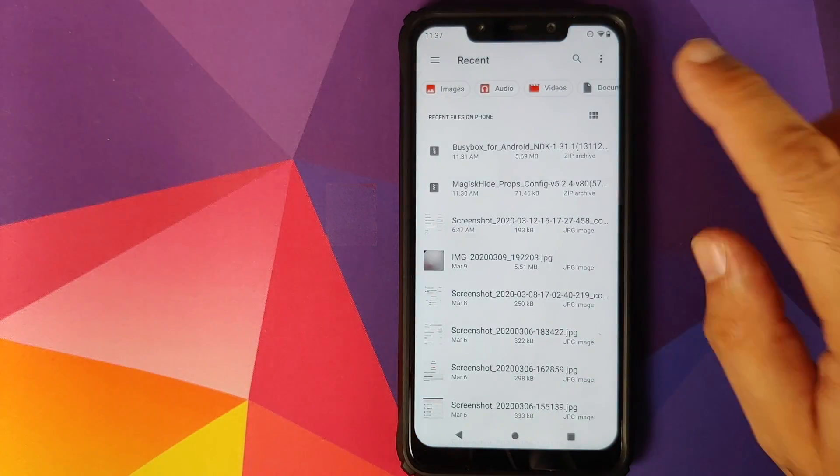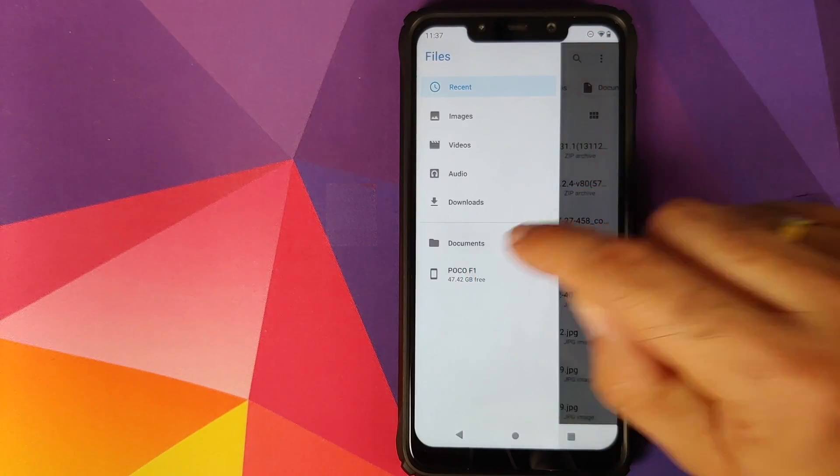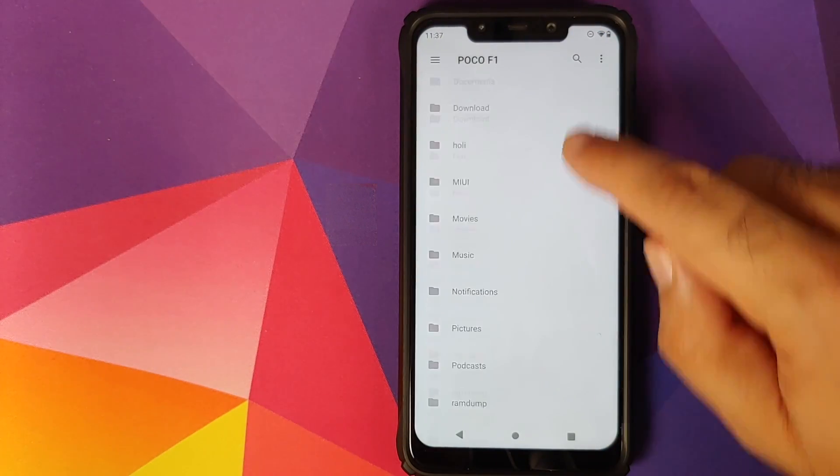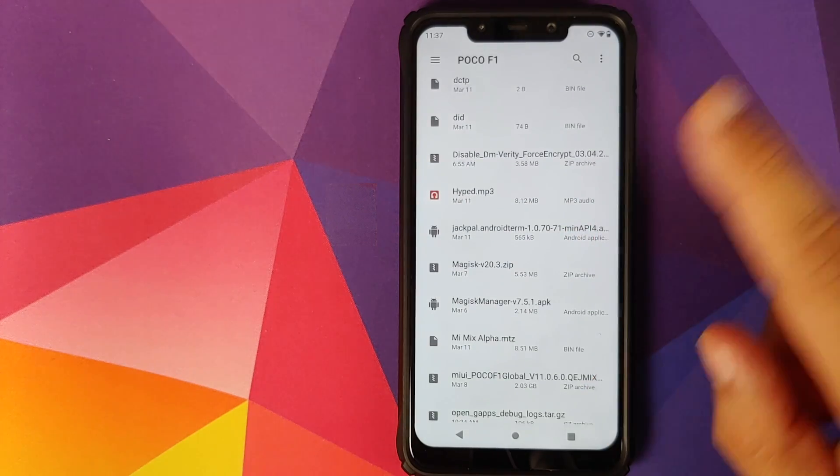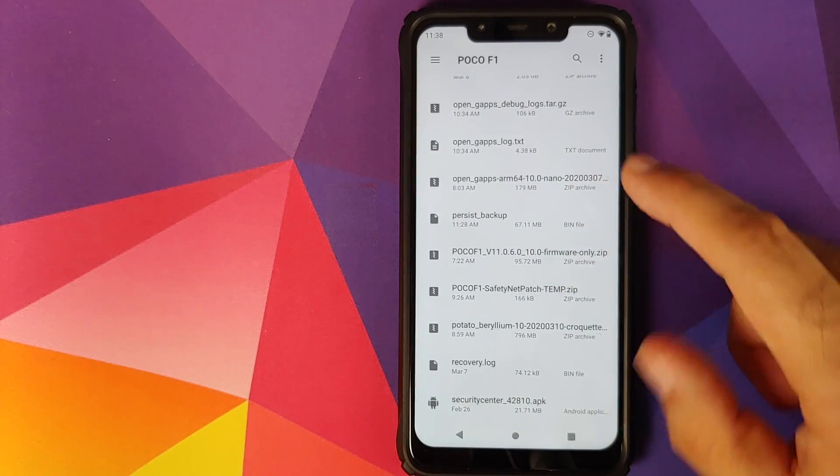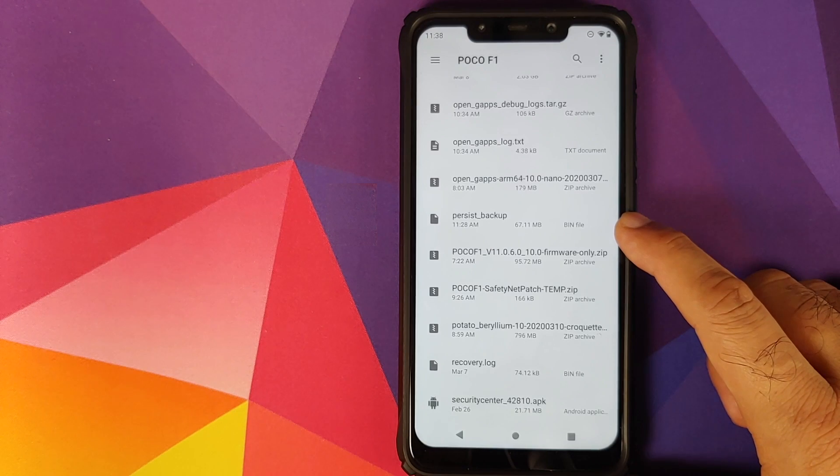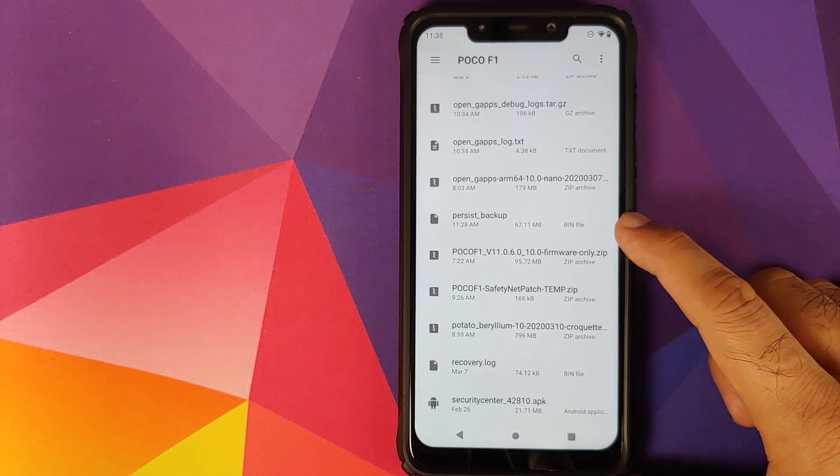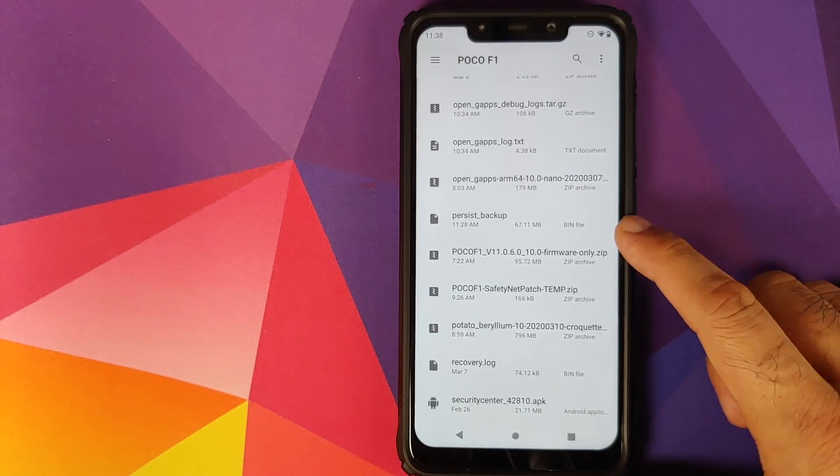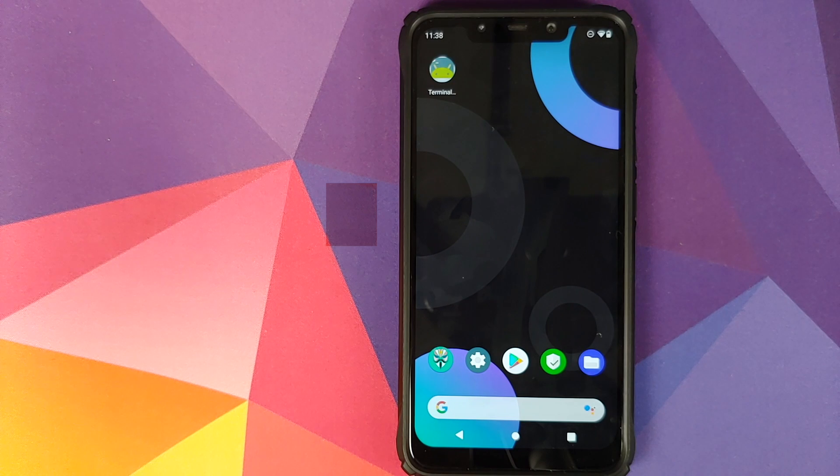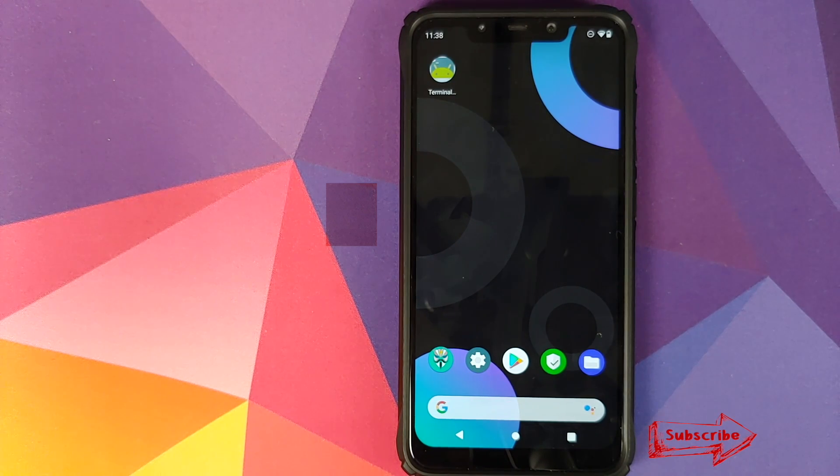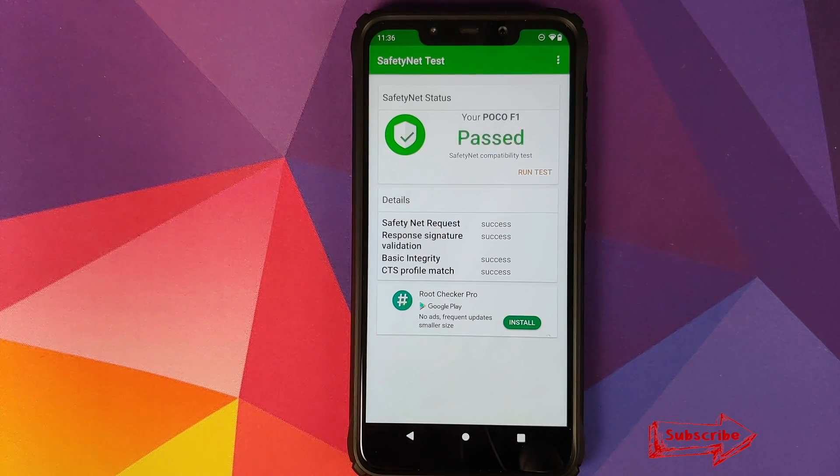And before I forget, do note that the zip file which we flashed in TWRP recovery did create a backup of your persist partition as well. So if you go into the device's internal storage, you will see a file called persist backup, which is a backup of your persist partition. Either way, we still have a backup using TWRP recovery as well. So I recommend that you keep all these backups in a safe place in case you need them in the future.